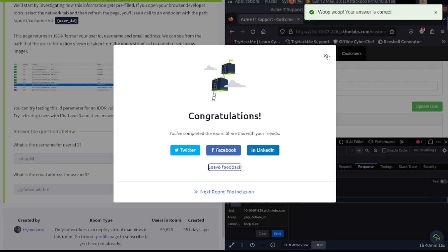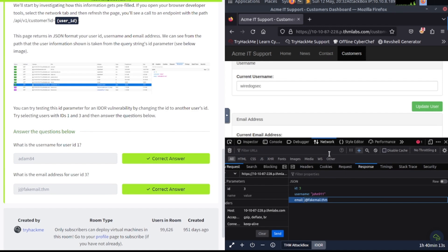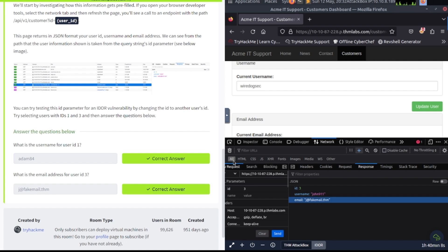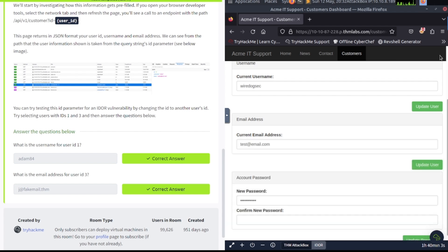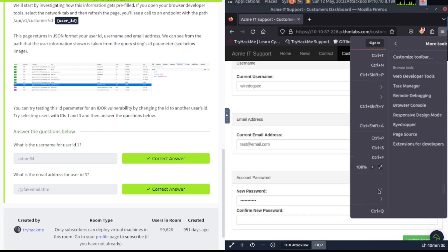Remember, when we start getting into burp and stuff, you can do all this stuff through burp or OWASP zap, whatever tool you want to use. But they want us to use developer tools. So once again, to get back in here. Let's just go ahead and close out of here. Go back to developer tools. Firefox, more tools. And then web developer tools.